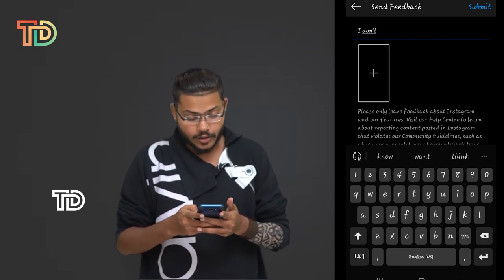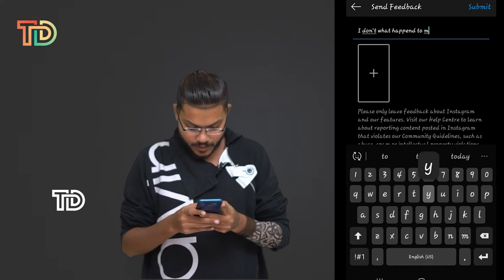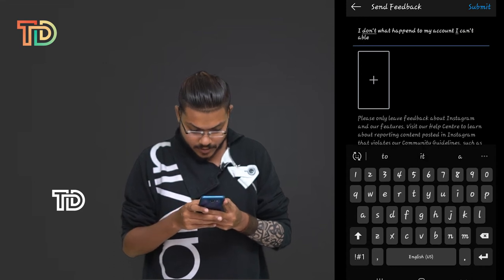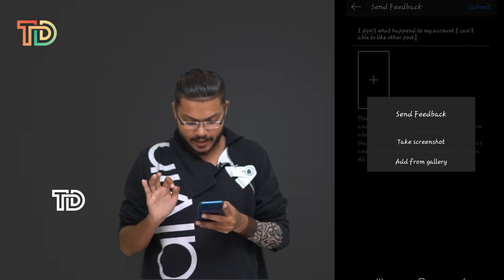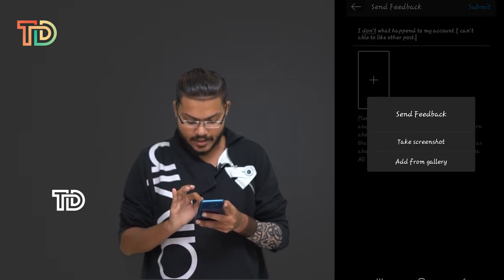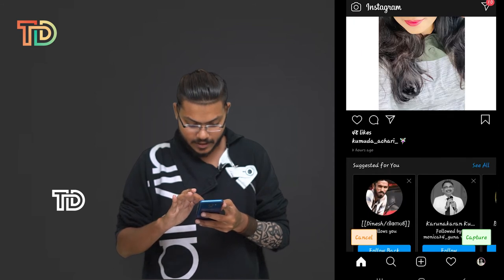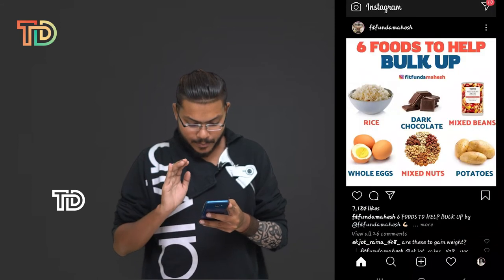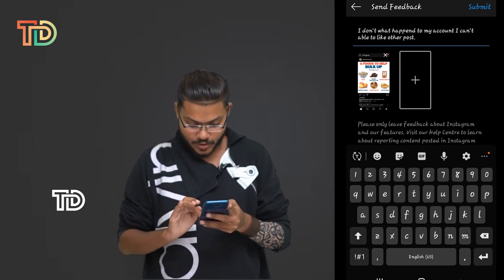Type something like: 'I don't know what happened to my account — I can't able to like other posts.' You can type whatever you want. Then you can automatically take a screenshot or add from your gallery. Go to the homepage, and you'll have a capture button — it will automatically click. Then submit it.